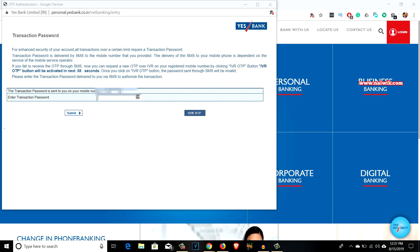Now the OTP will be sent to your registered mobile number. You have to enter the OTP and click on submit.